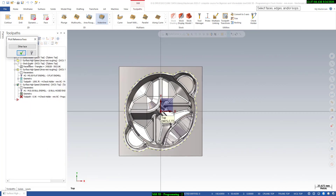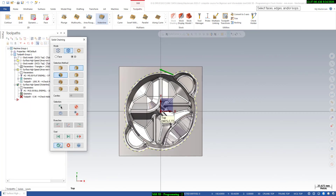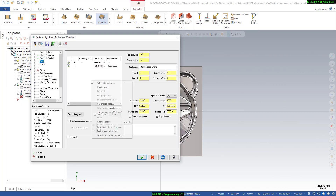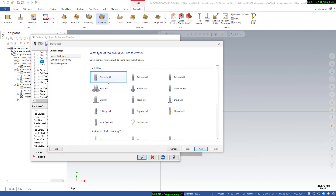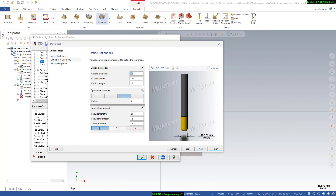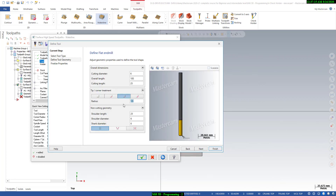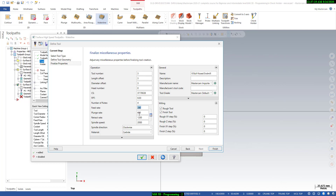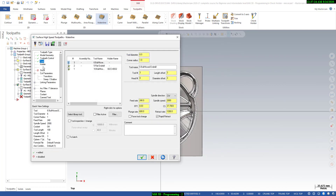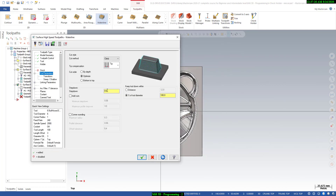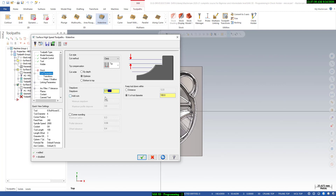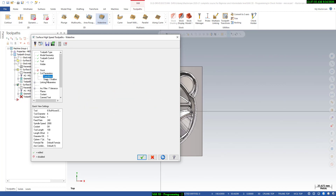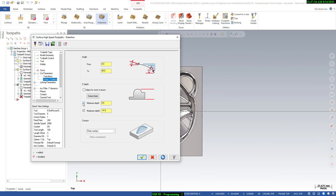The next step is the tool — here we will define the tool. We will use a bull end mill of 6 mm with a 1 mm radius. You can define the feed speed and reduction values as per your tool. Here you can define the cut parameter — simply give 0.15 mm of cut.